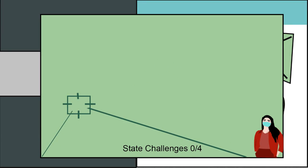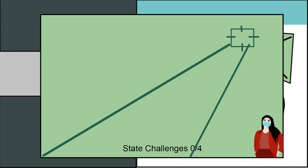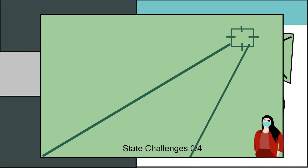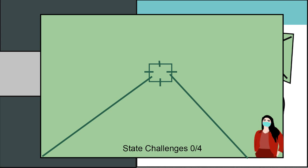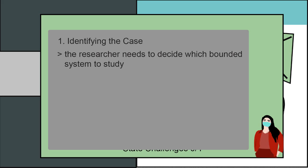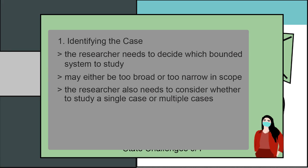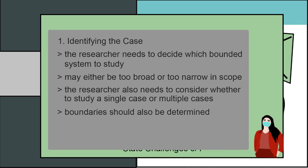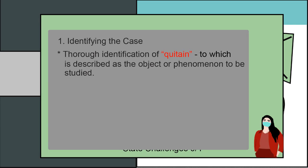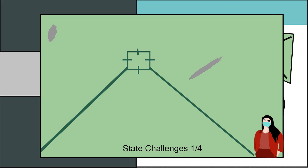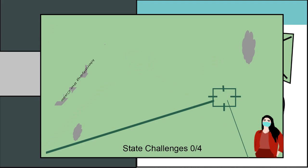Although case study provides detailed and in-depth information to further existing studies, it also faces several challenges that a researcher needs to overcome. Here are four major challenges in conducting case studies. First, identifying the case study in a thorough manner may be challenging in a way that the researcher needs to decide which bounded system to study. It may either be broad in scope or narrow in scope. Moreover, the researcher also needs to consider whether to study a single case or multiple cases. Boundary should also be determined. Such dilemmas need to be addressed. Thorough identification of the quintain, which is described as the object or phenomenon to be studied, is very important in order for it to be operational.